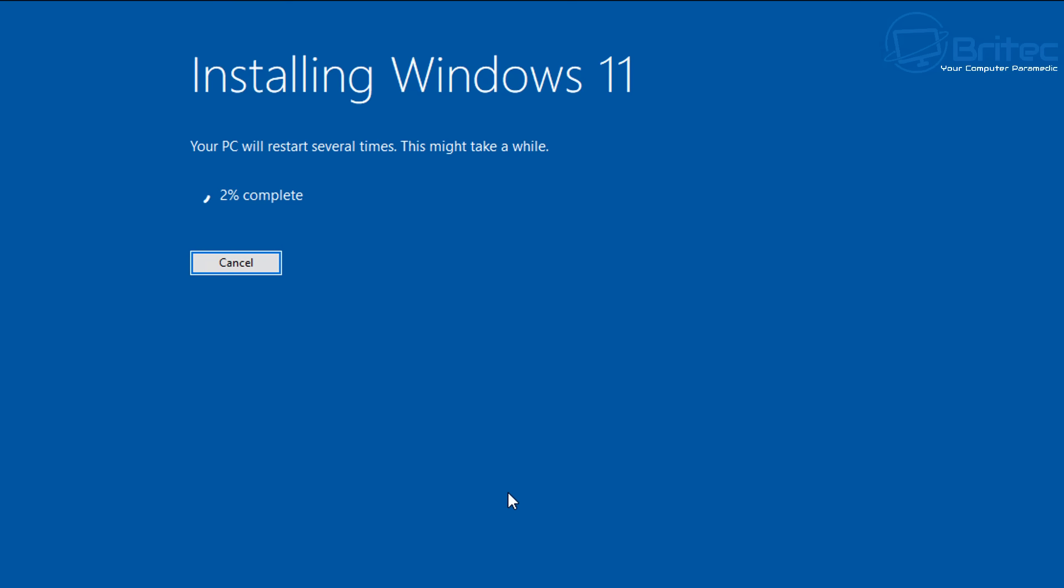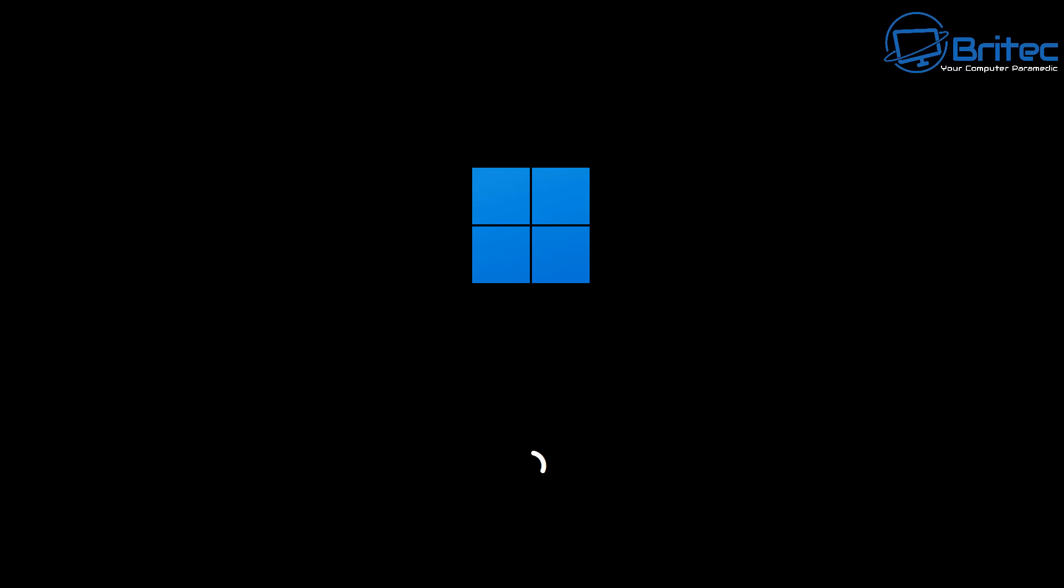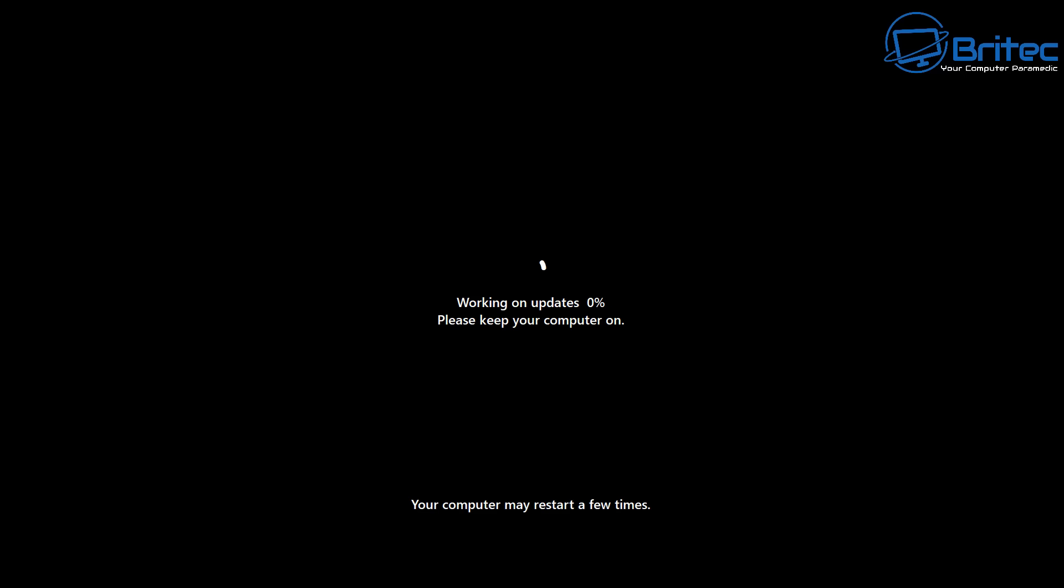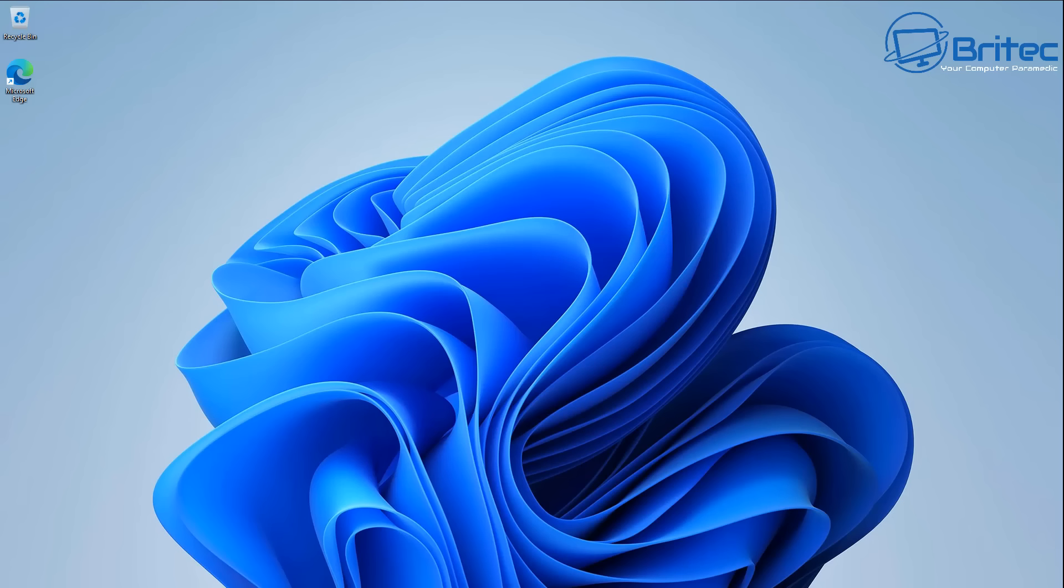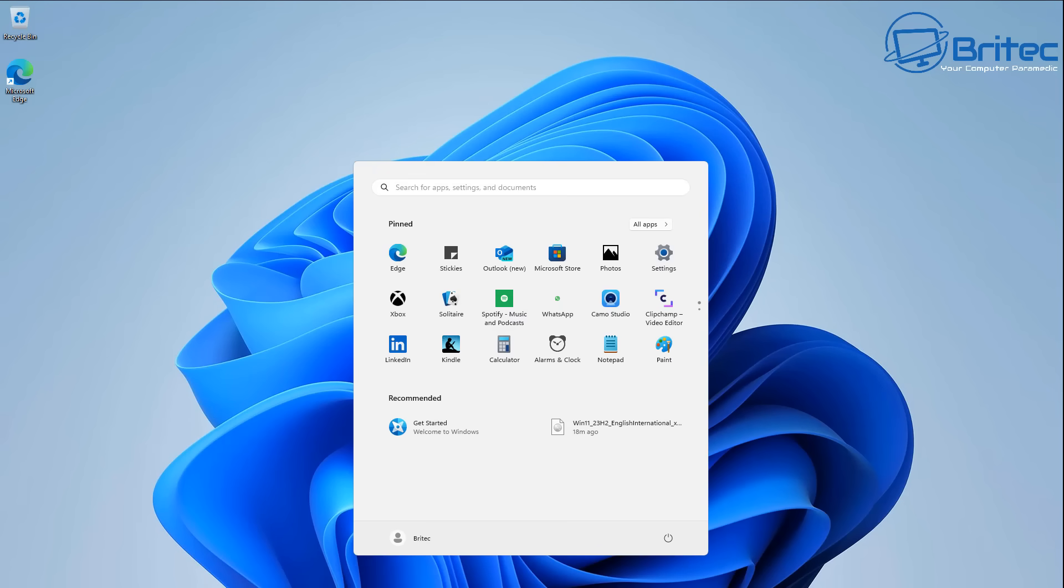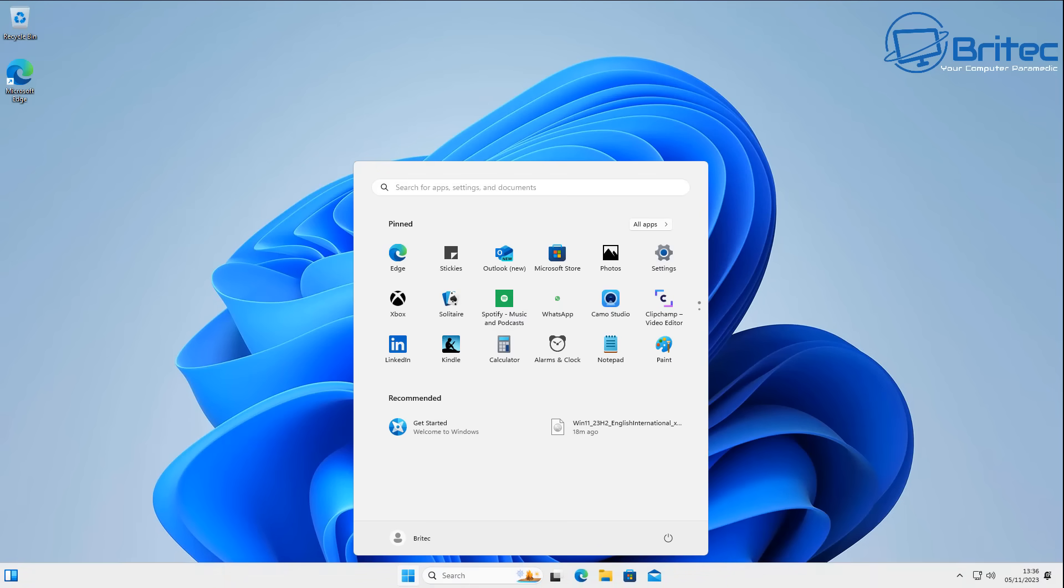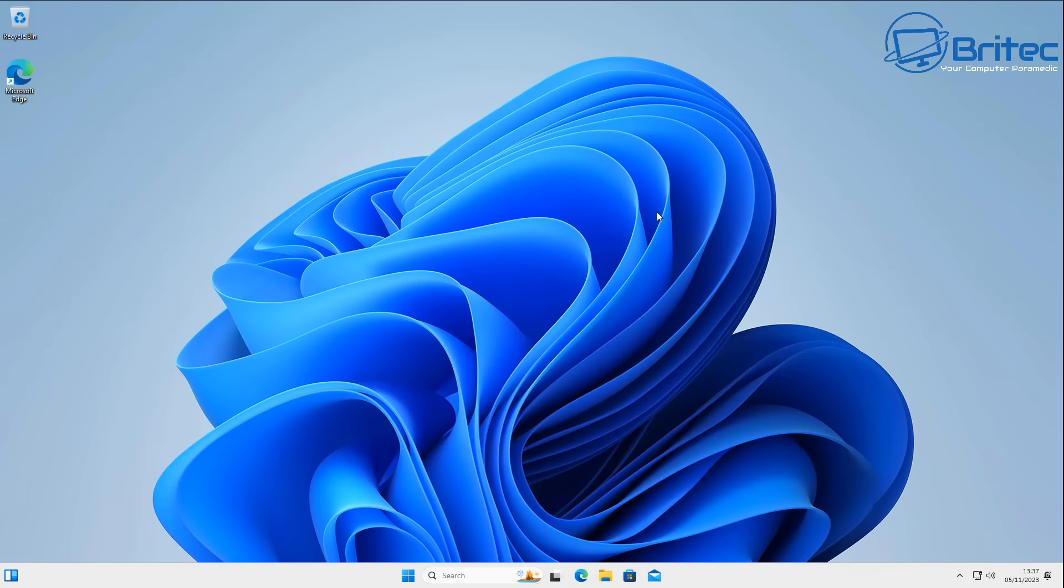You can see now we're starting to install Windows 11 on this system. I'll speed this process up. It's going to restart and get the system ready. You can see it's working on updates. I'll speed this bit up as well, and we are now at the desktop of Windows 11. You've just upgraded from Windows 10 to Windows 11 using this method. It's pretty straightforward and easy to do.